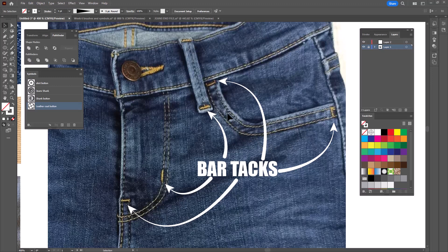Bar tacks are these little tight groups of stitches that are added to garments for extra strength and support. They're put on stress areas, so you'll most often find them on your belt loops, at the ends of pockets, and also on the fly on jeans. They can be done in contrast colors as a decorative element, or in the same color so they're not particularly noticeable. But they're a very important part of garment construction and it's a good idea to have them in your symbols library.